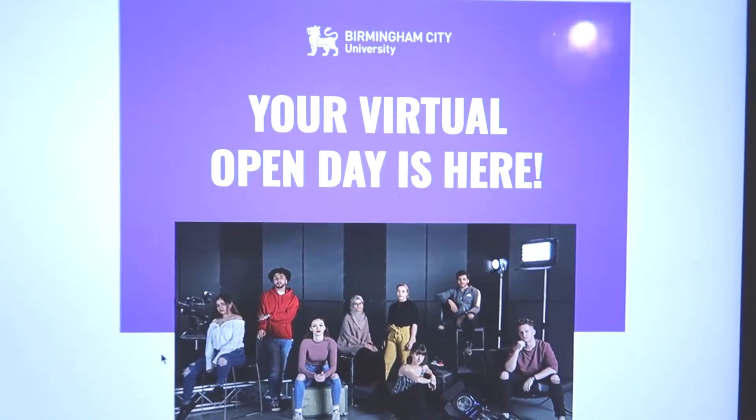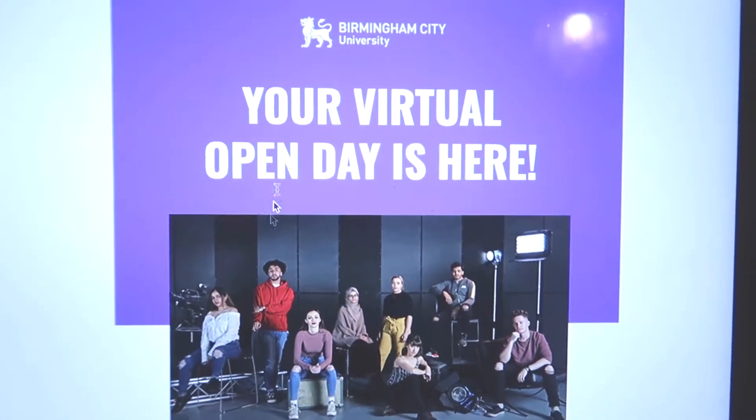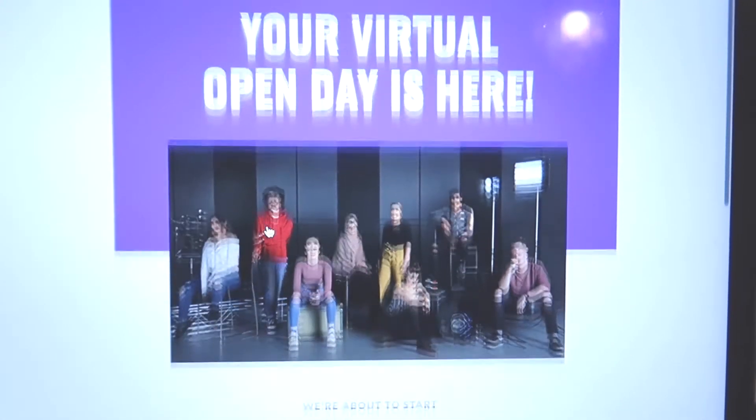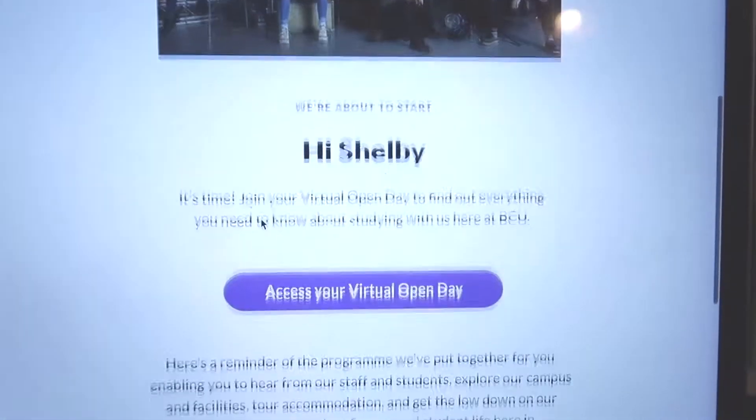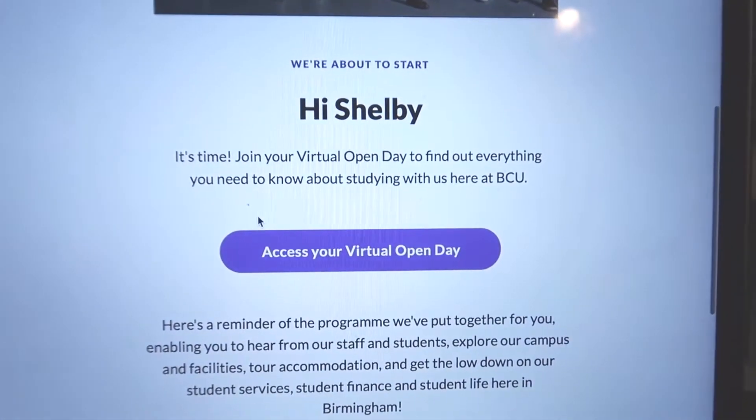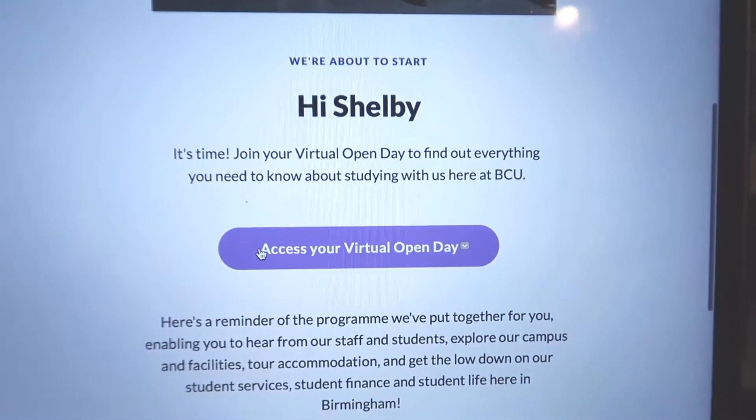Okay, so this is just what the email looks like — it says 'Your virtual open day is here' and then there's a link to start the day. So the first thing I'm going to do is have a quick look through at what my options are and what to do.